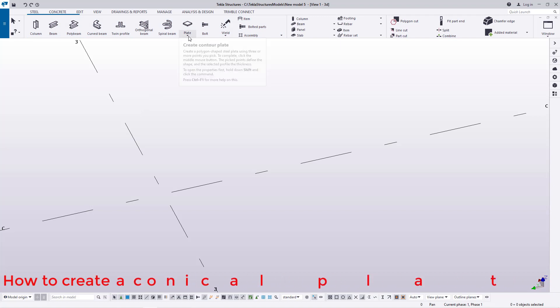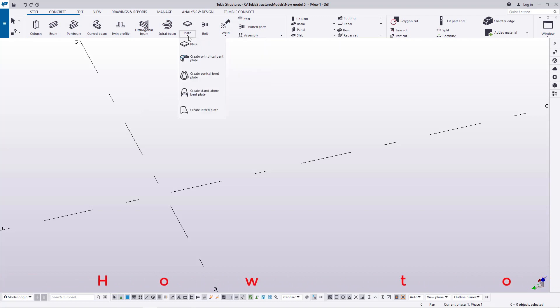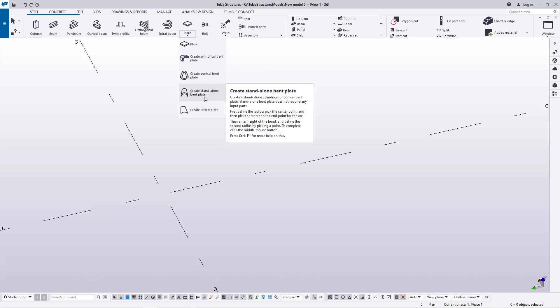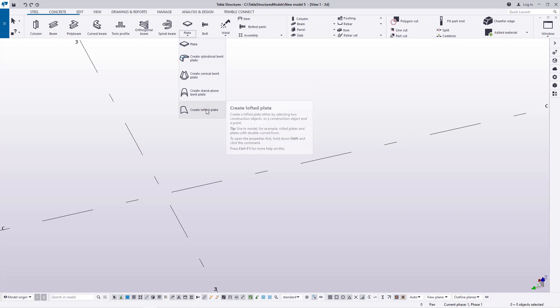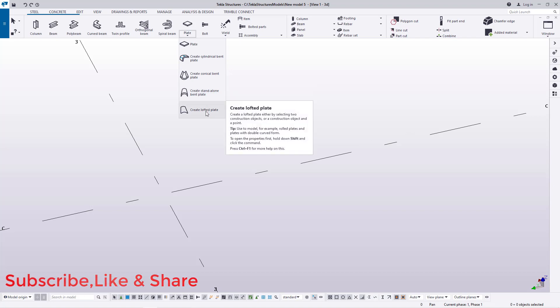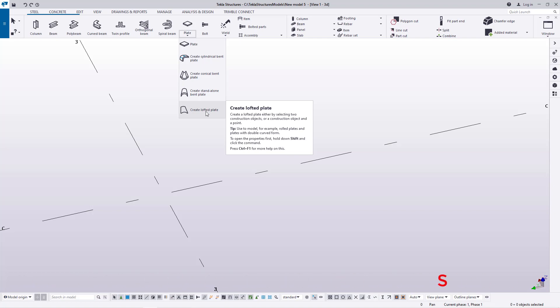Inside Steel, if you go to Plate and click this drop-down arrow, you will have options here to create a standalone bent plate or create a lofted plate, which wasn't there in the previous version. These are the best tools when it comes to modeling mechanical components.